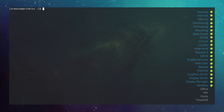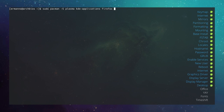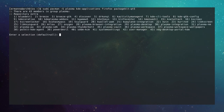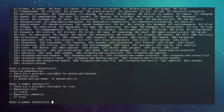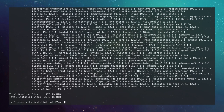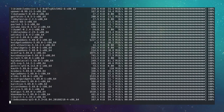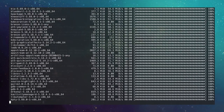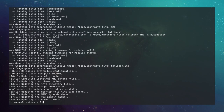Install the KDE desktop environment: sudo pacman -S plasma kde-applications firefox packagekit-qt5. Accept all defaults and proceed. This will take a moment to download and install.